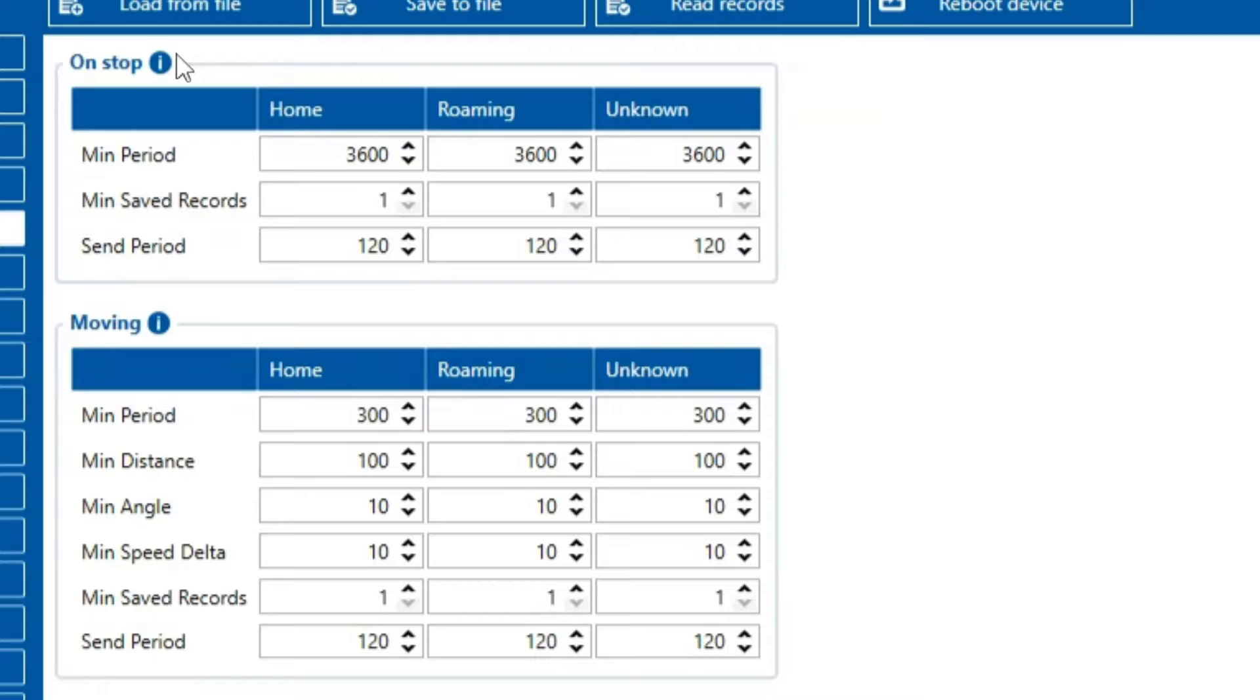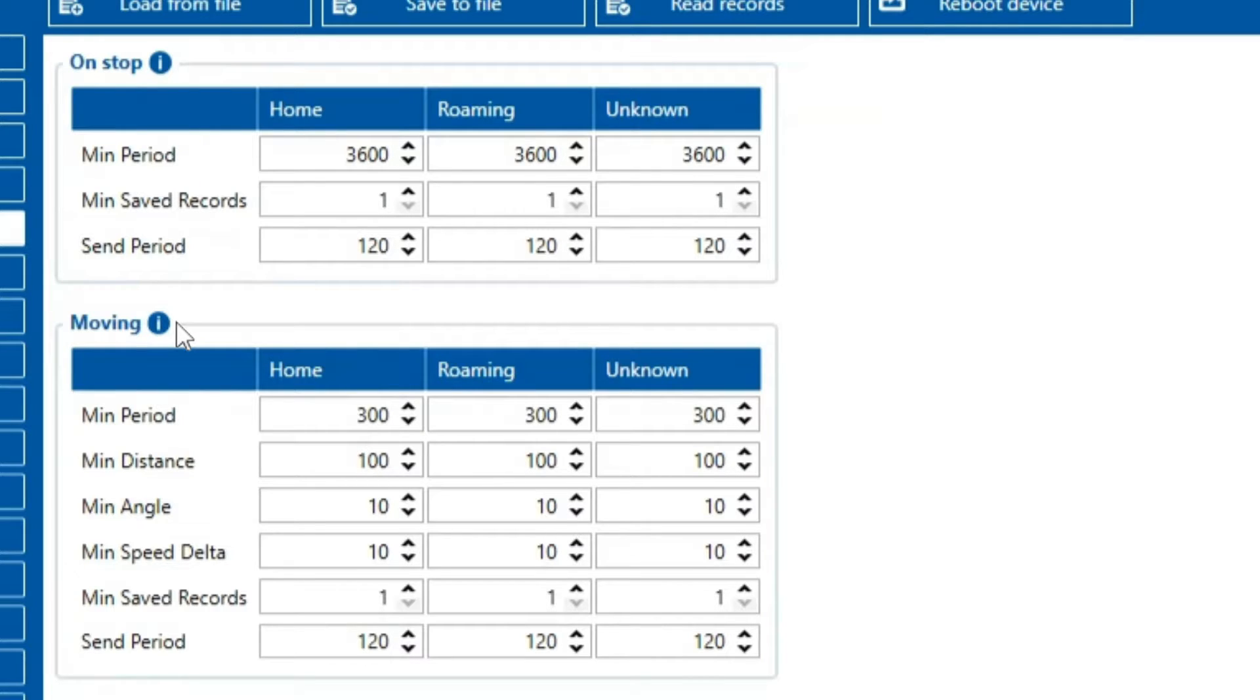The on-stop and moving modes differ in functionality. On-stop mode is active when no movement is detected by the movement source, which can be configured as ignition, accelerometer, GNSS, or speed from CAN data. In contrast, the moving section generates and sends records when movement is detected.